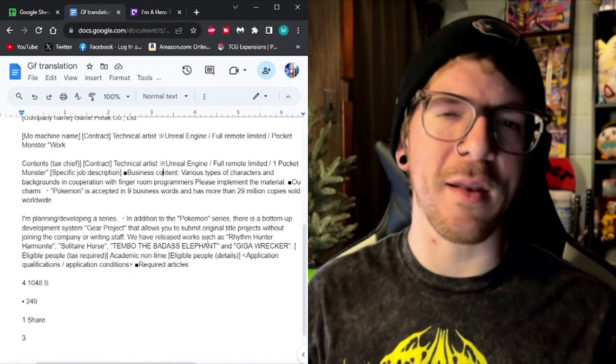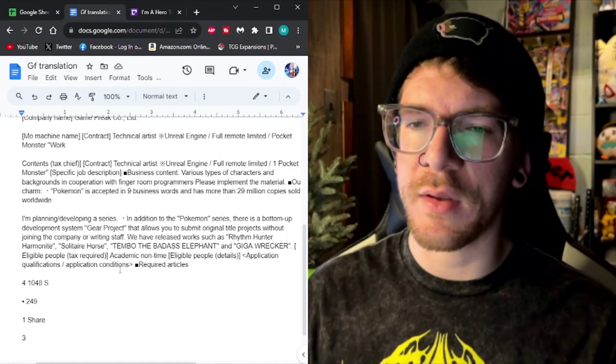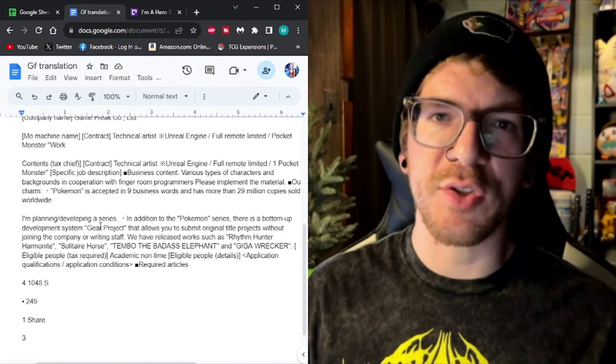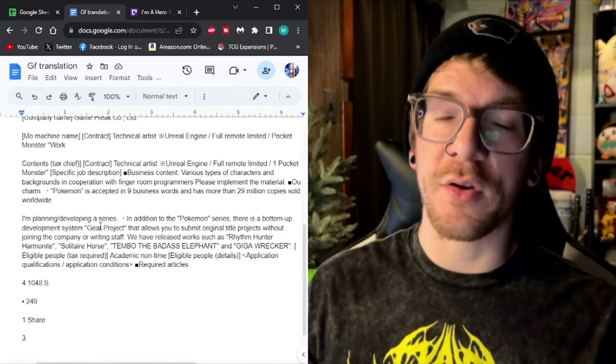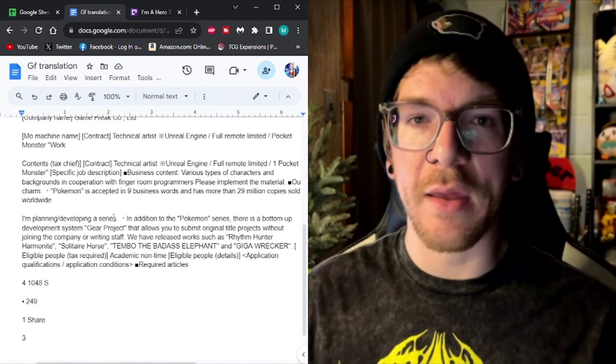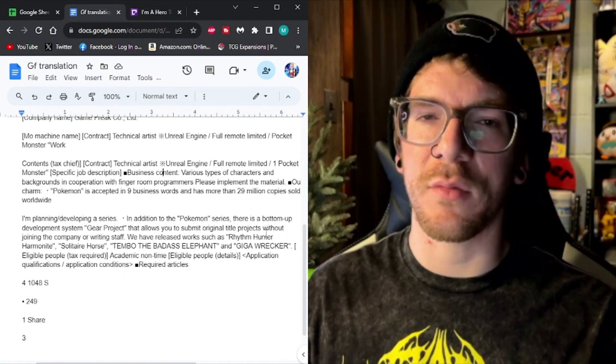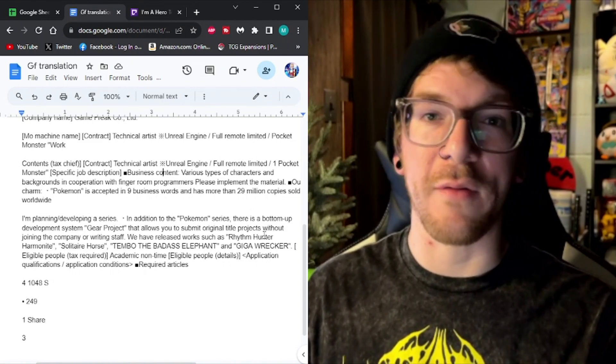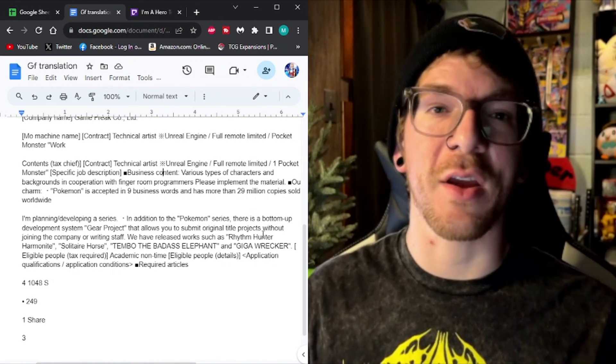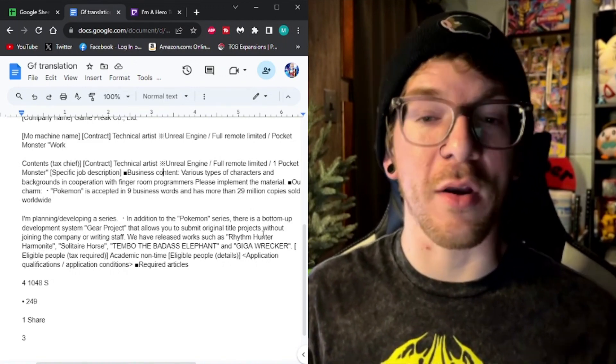So this is pretty much saying you're going to be making a Pokemon game. But also, we have this Gear Project thing which you can help work on as well.